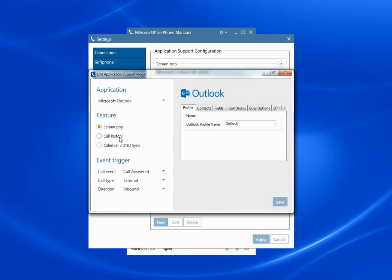This next one is call history. This will insert a record into the Outlook journal so that you can automatically create a history of interactions with that contact and it will automatically timestamp the entry and specify the extension number that handled the call.